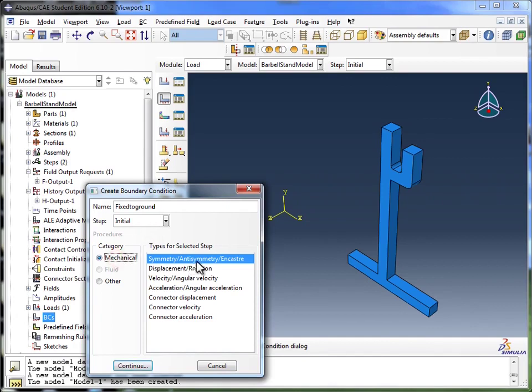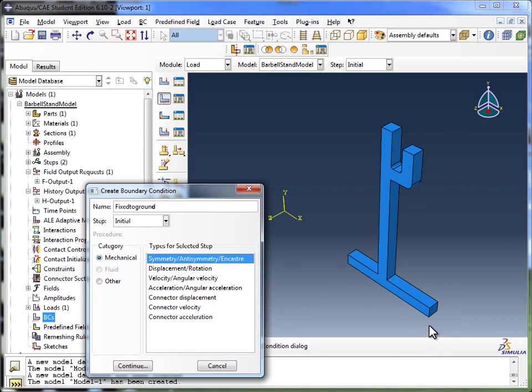The category is mechanical. As for the constraint itself, I'm going to go with incaster. Incaster is when you fix something, so it has zero degrees of freedom. It cannot translate in X, Y, or Z, nor can it rotate about any of those.